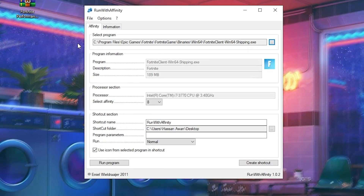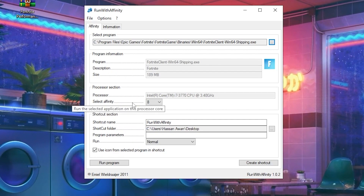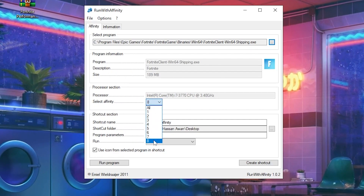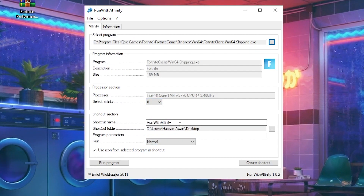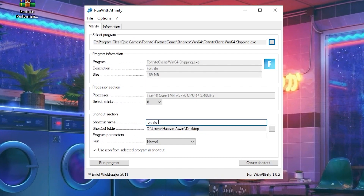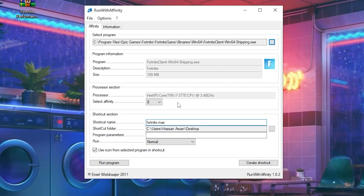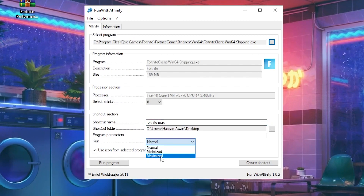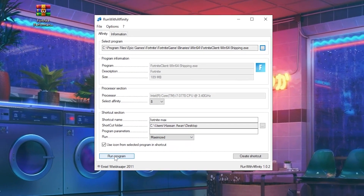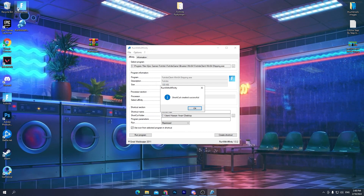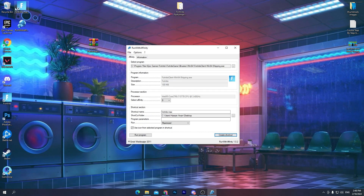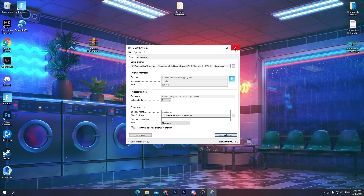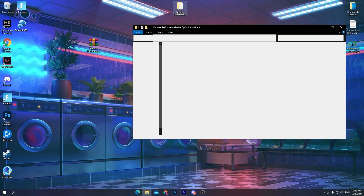Once Fortnite is added to the Select Program section, go to Set Affinity and set the maximum number of processors your PC has. For the shortcut name, type 'Fortnite Max'. Set the Run option to Maximized, then click Create Shortcut. From now on, launch Fortnite using this shortcut instead of the regular launcher to apply the affinity settings.